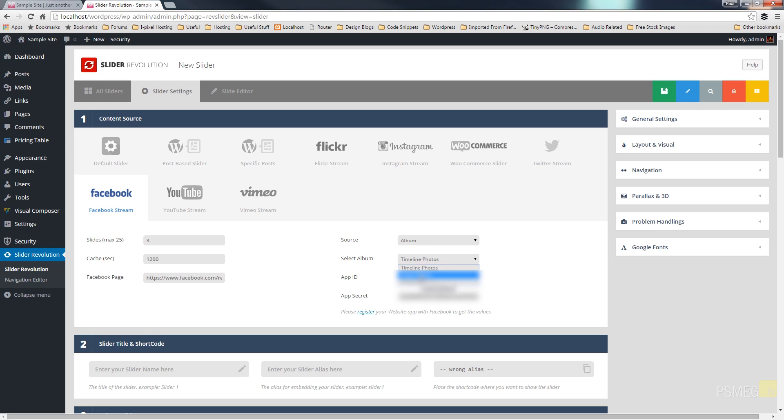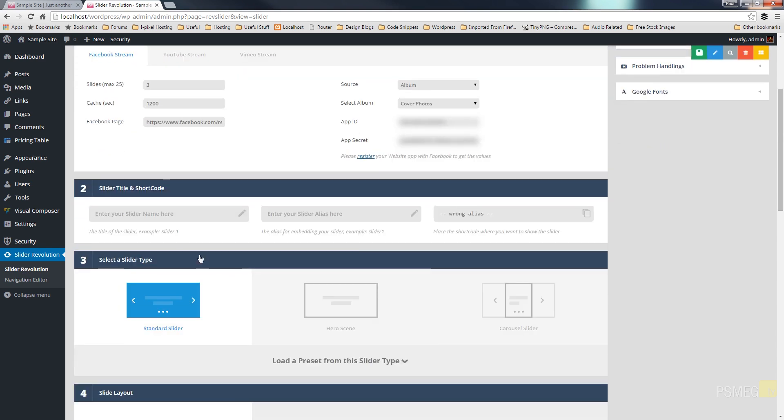Now in this instance I've only got a couple but depending upon your Facebook page that you're linking to then obviously you may have different categories, different albums and things. So for this example I'm just going to choose cover photos. I'm going to leave everything else set as it is on that section, input my slider name, my alias.